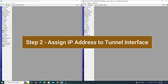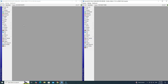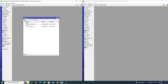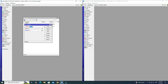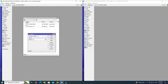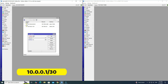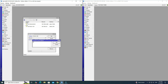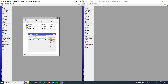Step 2: Assign an IP address to the tunnel interface. Click on the plus button to add a new address. Next, input the IP address for the IP tunnel, then select your tunnel interface from the interface drop-down list. Click Apply OK.